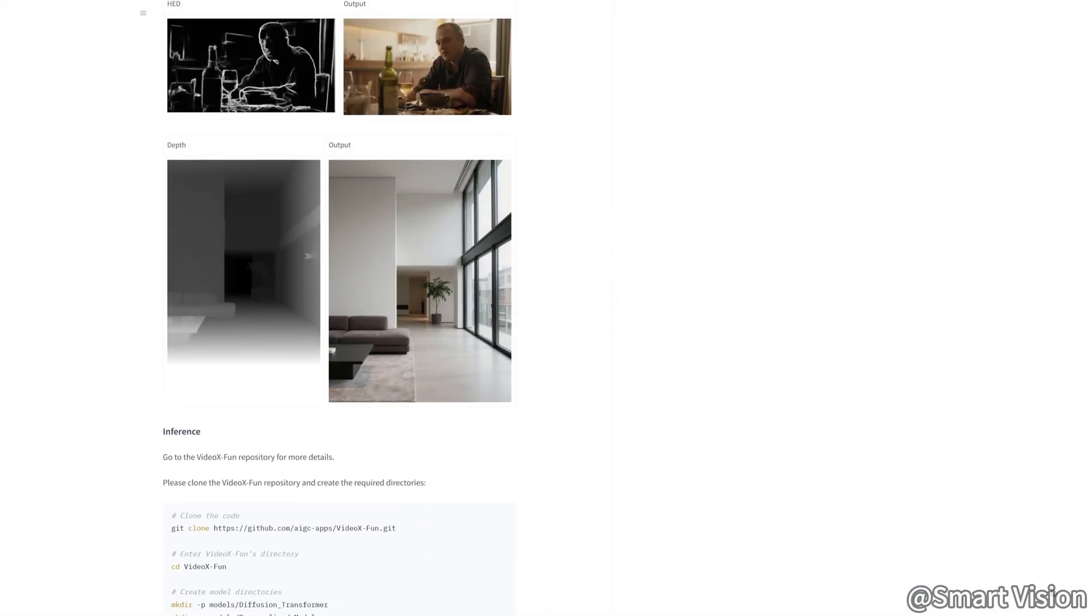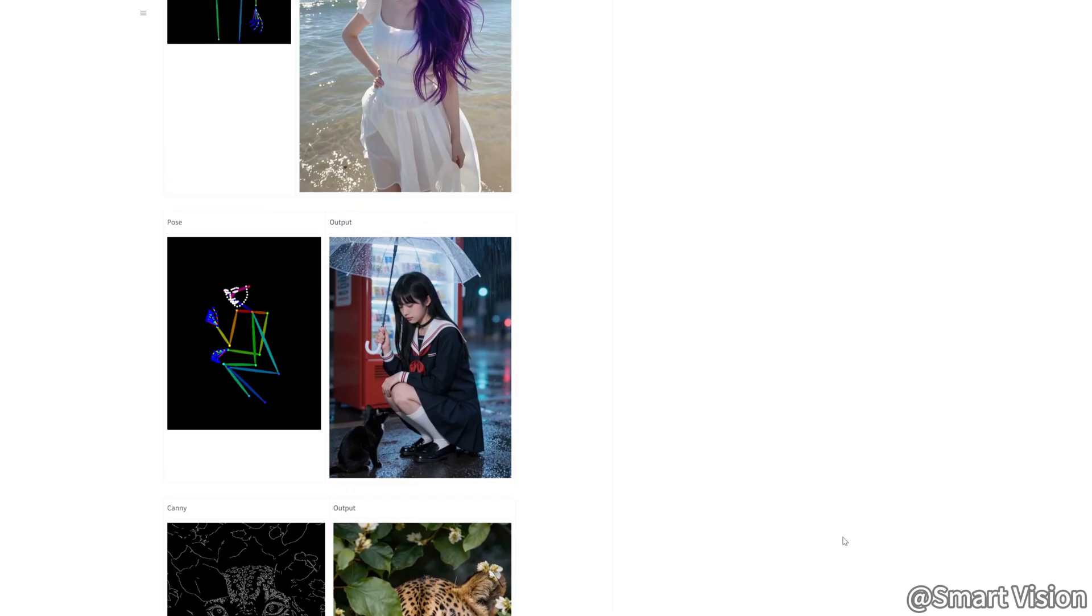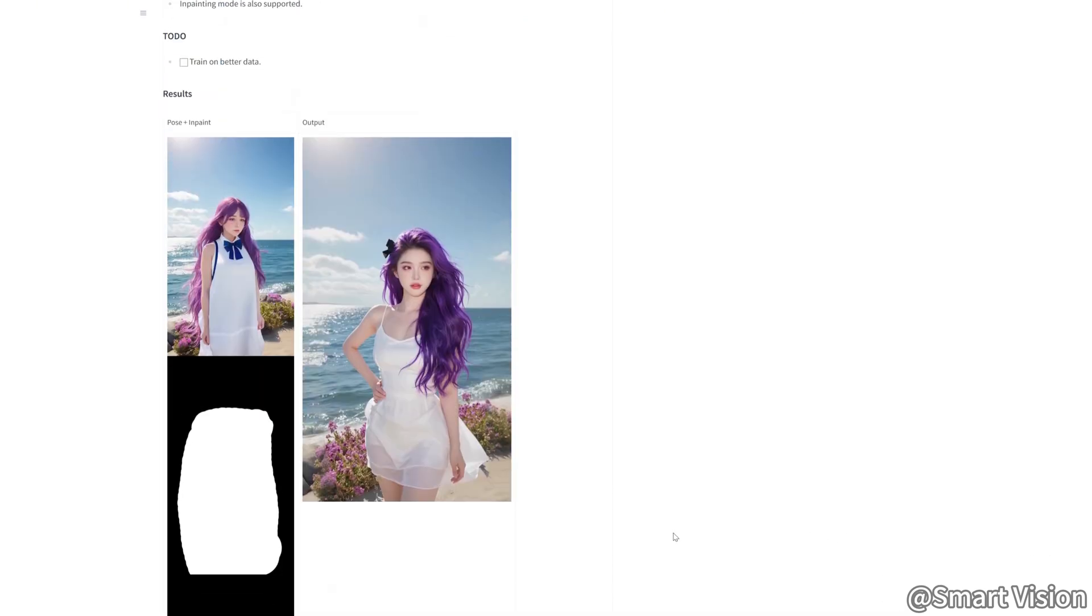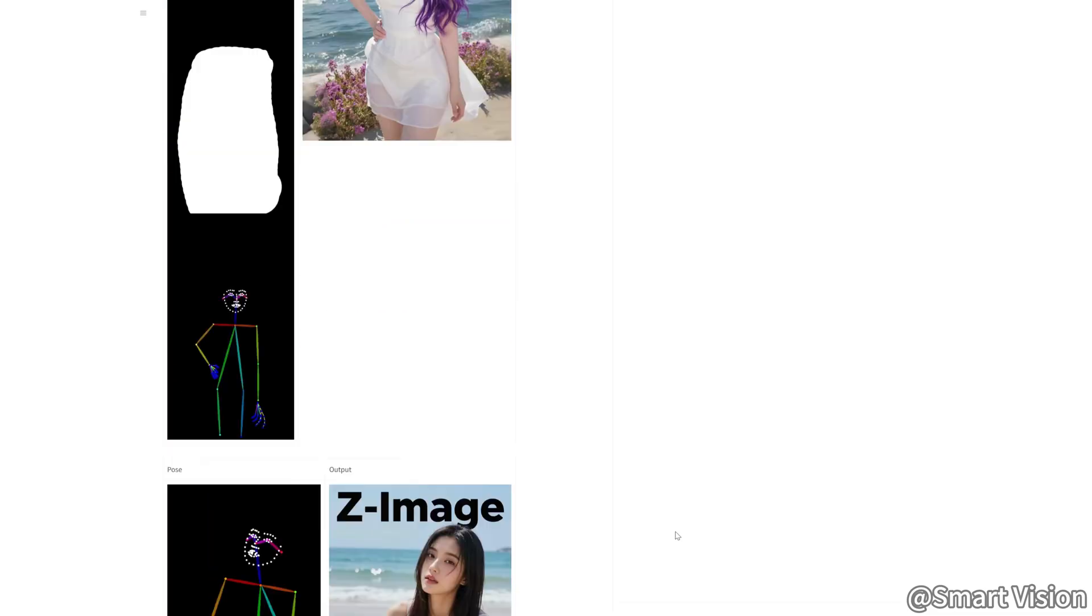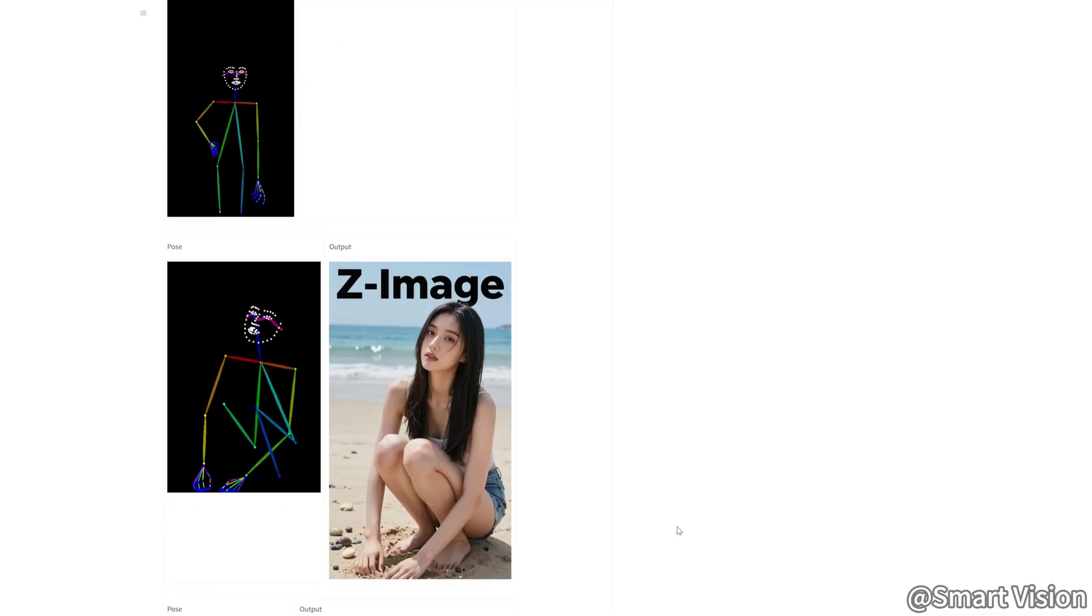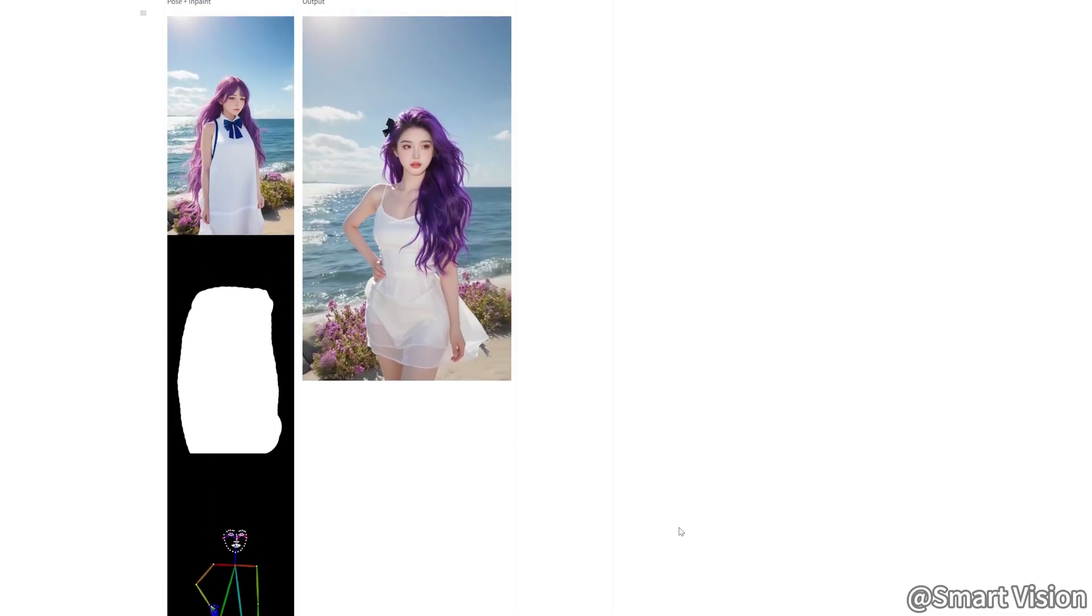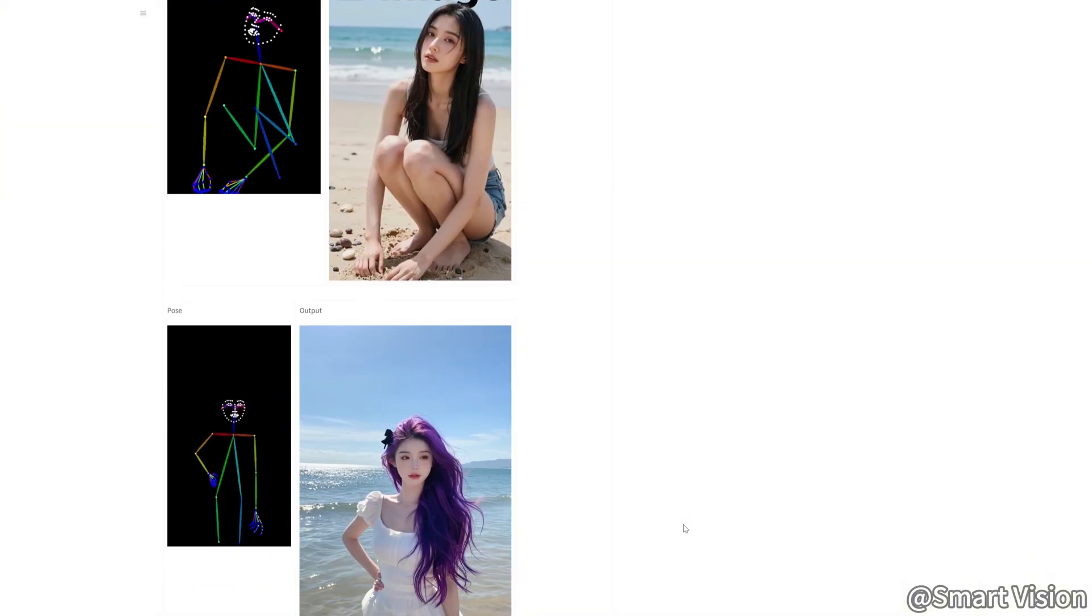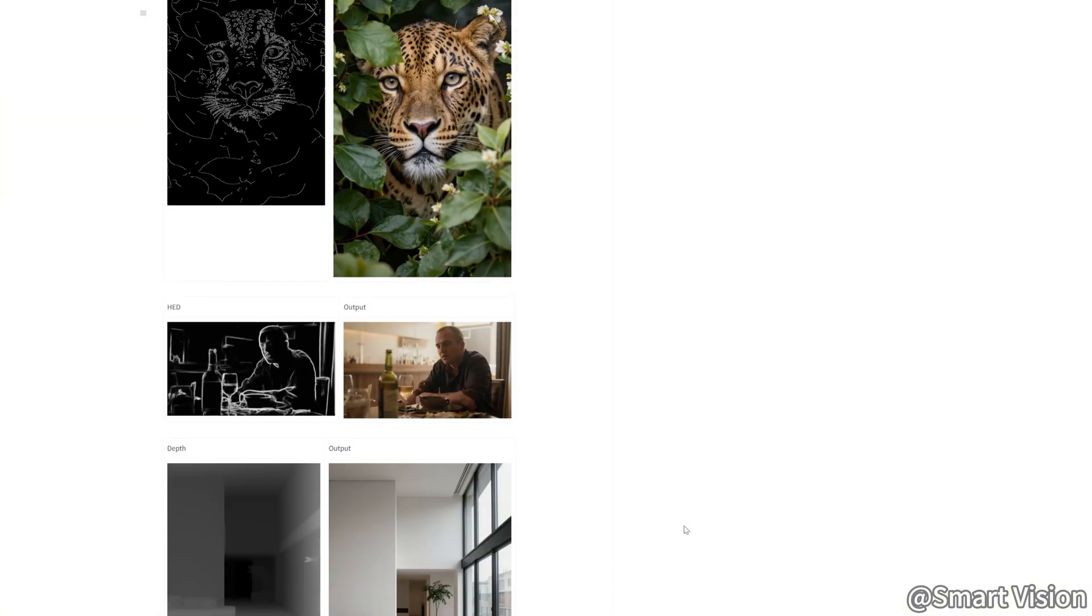The truth is, over the past few days, Z Image Turbo's ecosystem inside ComfyUI has finally matured. Pose control is now stable, in-painting is available, and the workflow actually makes sense. That's exactly why I didn't rush to make a video earlier. I deliberately waited a few weeks.